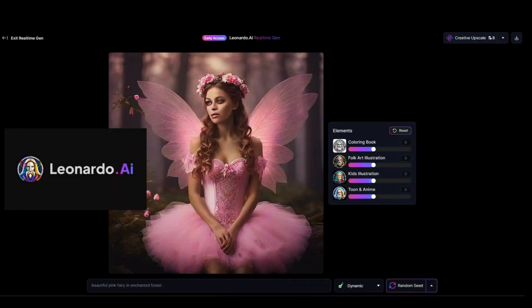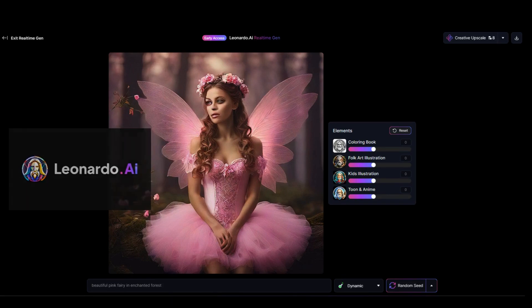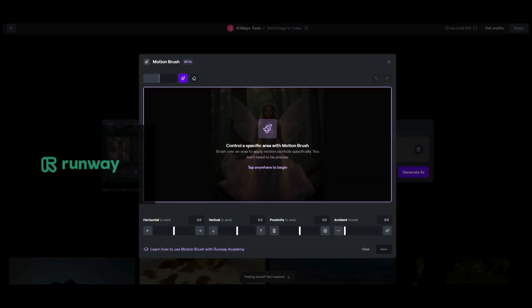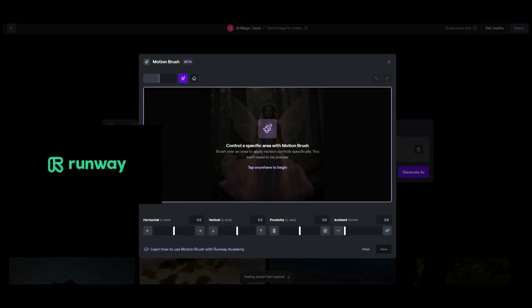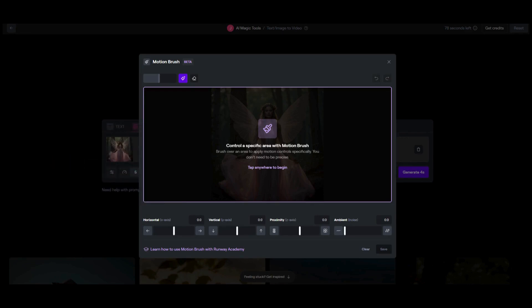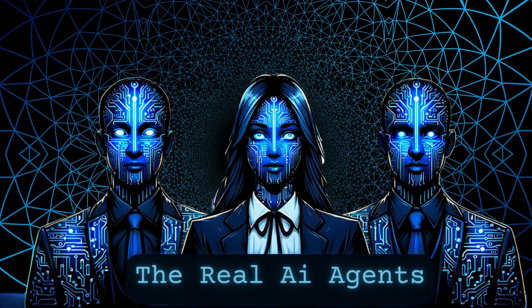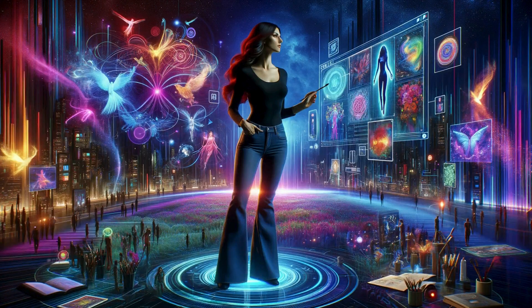Thanks for joining me today as we took a look at the new real-time generation in Leonardo AI and the ambient noise feature setting in the Runway motion brush. I hope you learned something, and if there's something else you'd like me to cover, be sure to leave that topic in the comments. I'm Jessica with The Real AI Agents — and as always, keep looking towards the future.